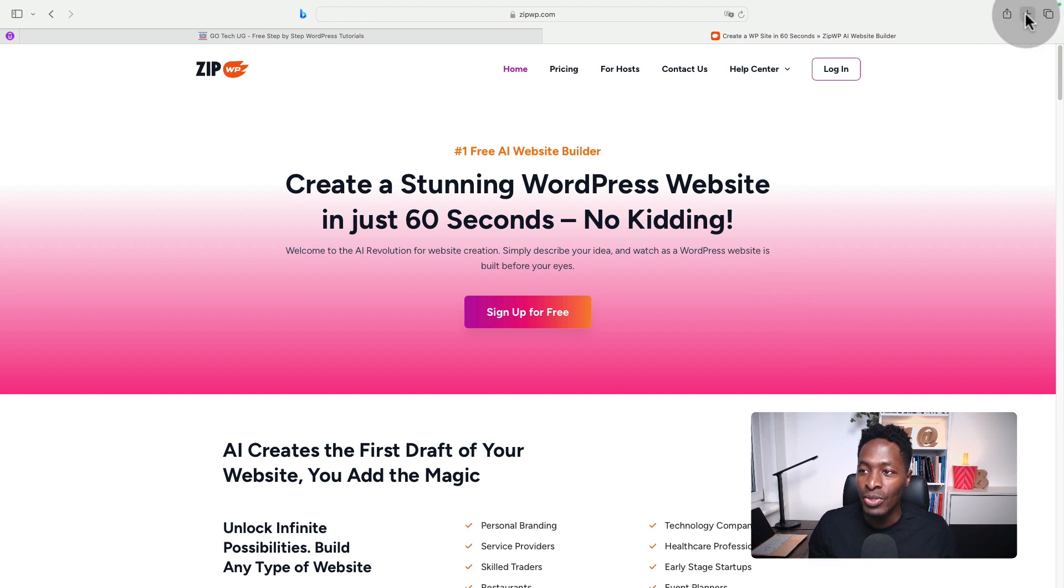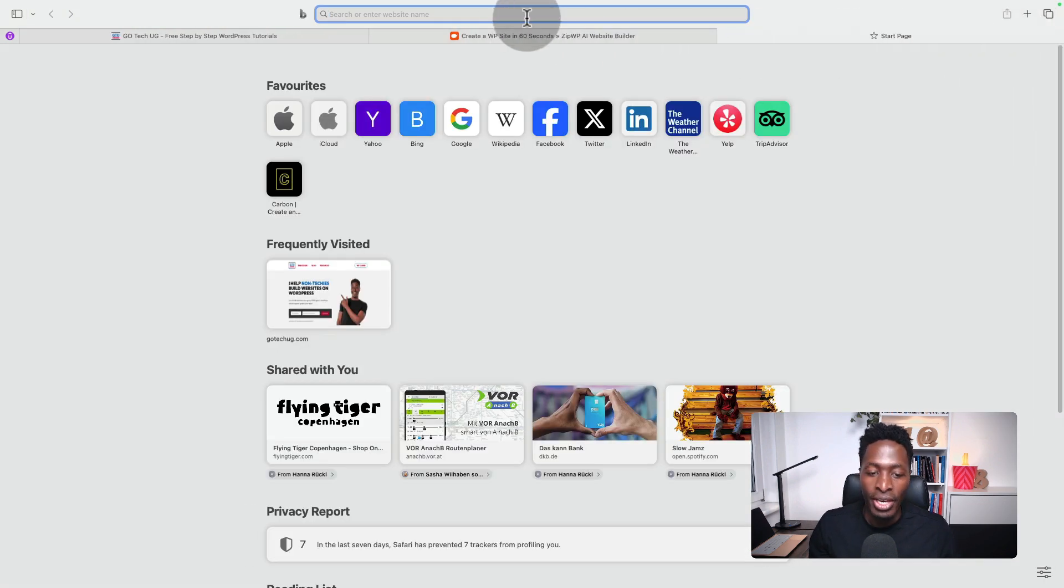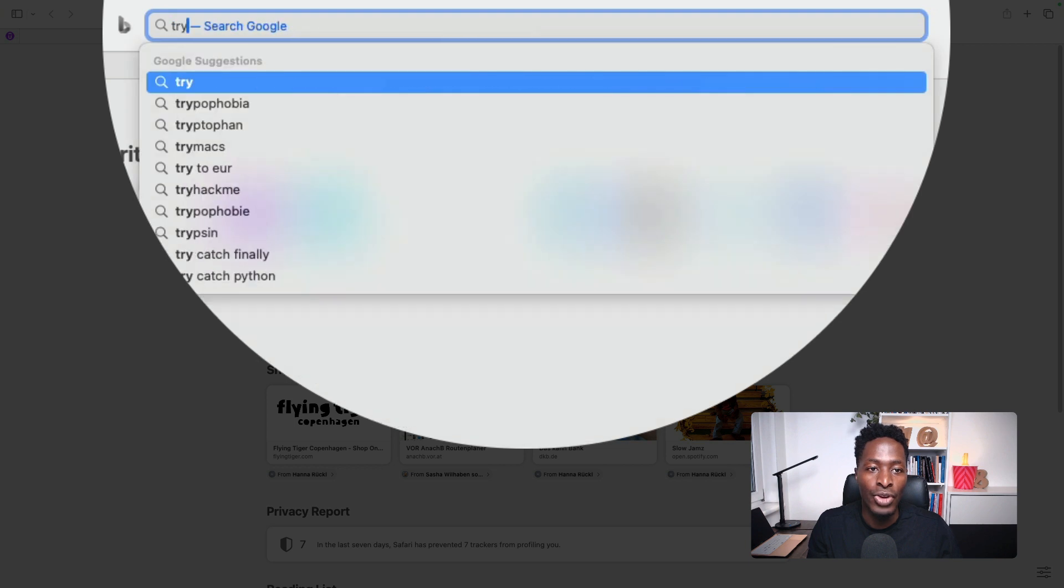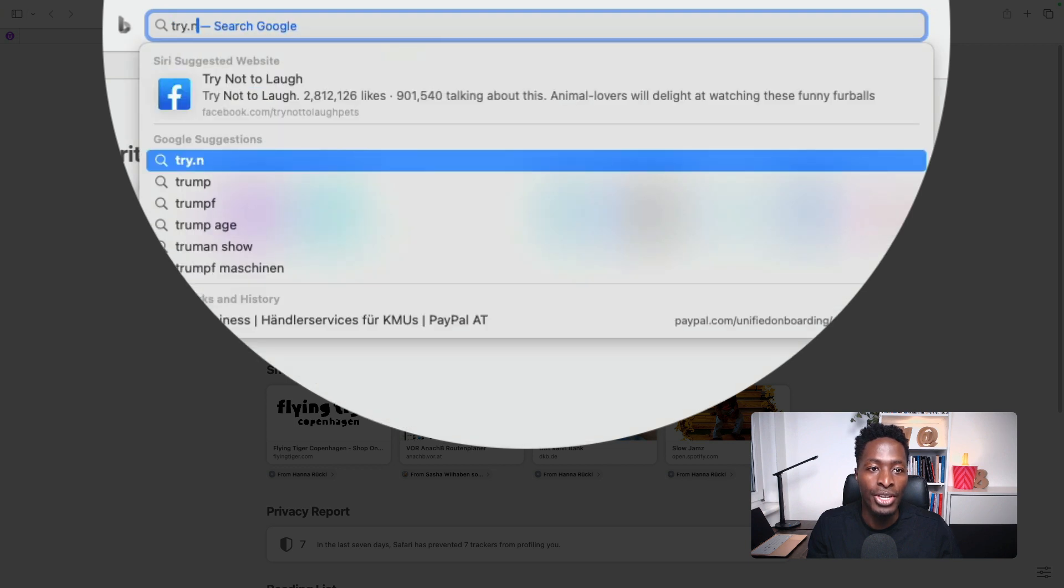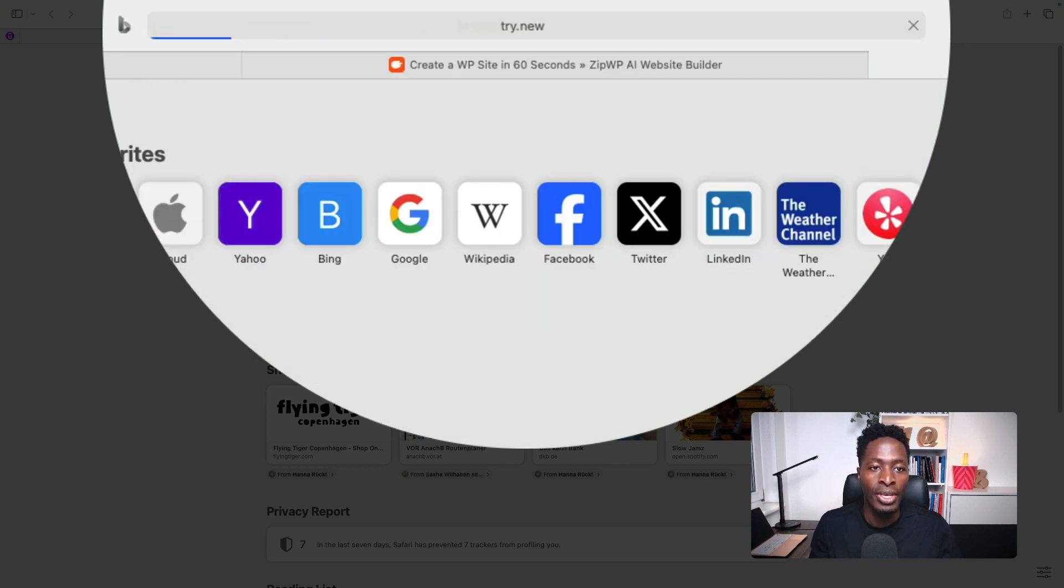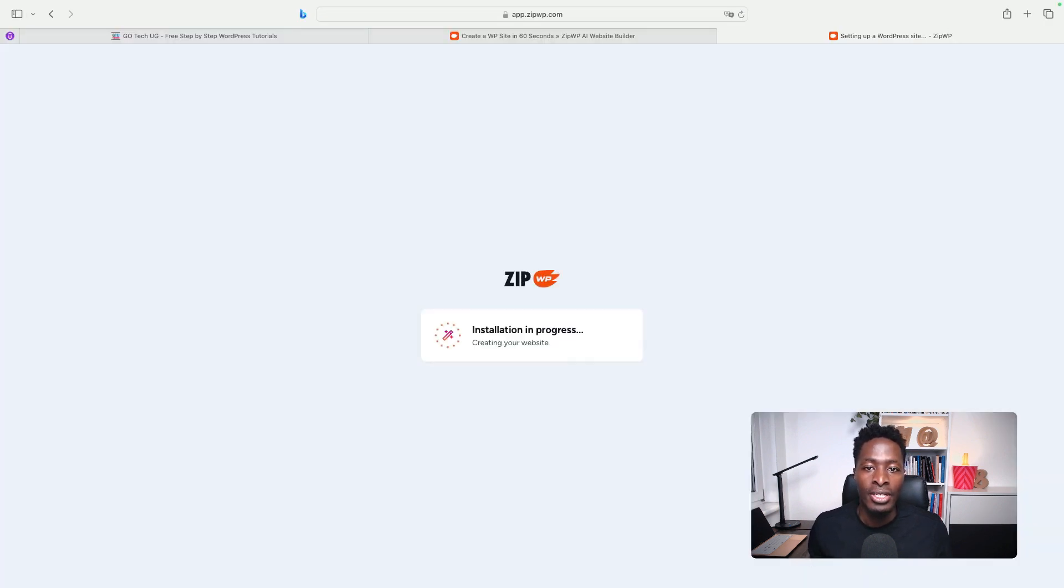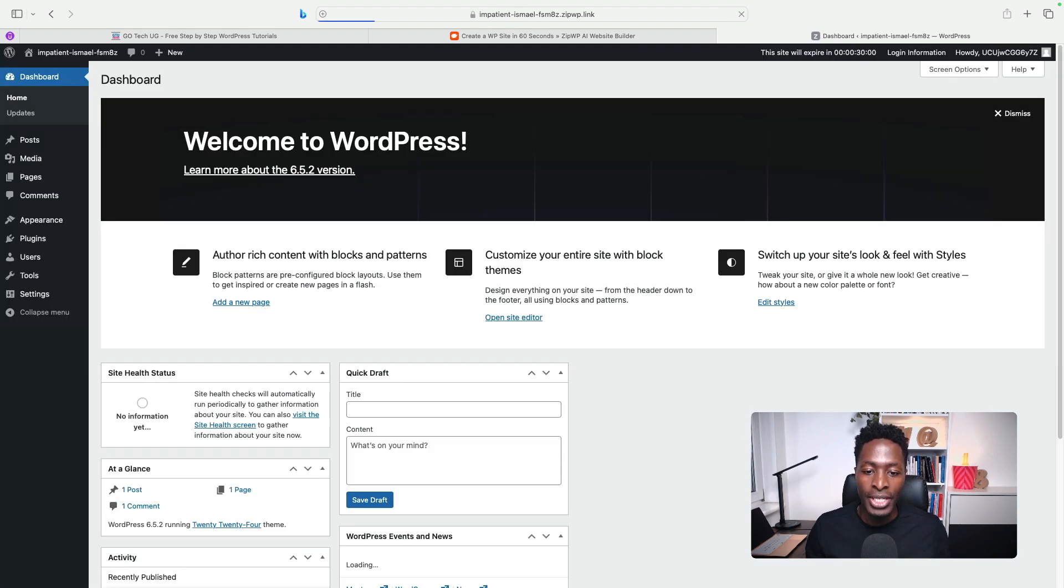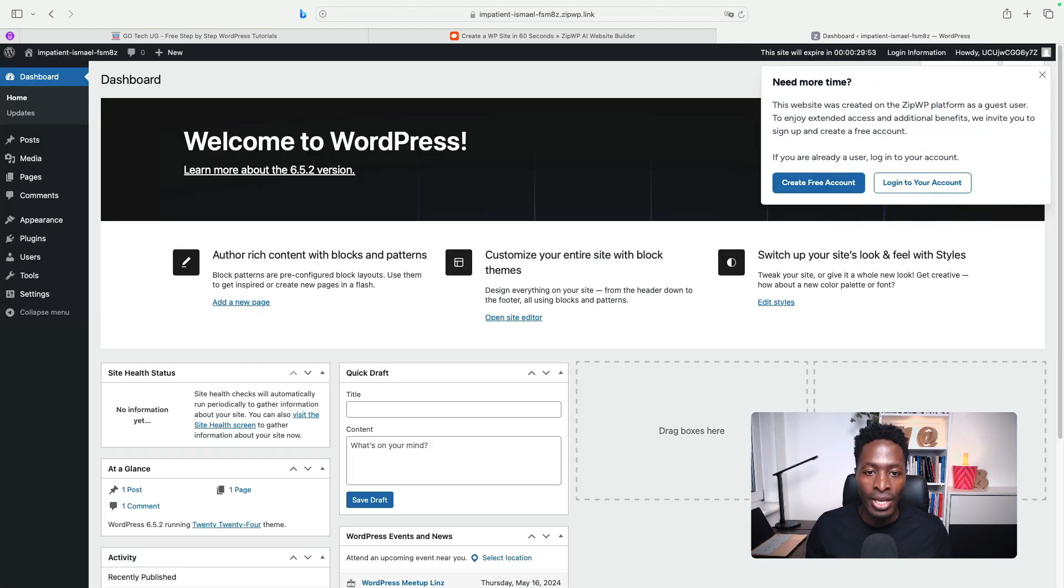I'm going to add a new tab here and type in something called try.new. Typing that will create for you a WordPress website instantly. So it's now installing and boom, here I am.